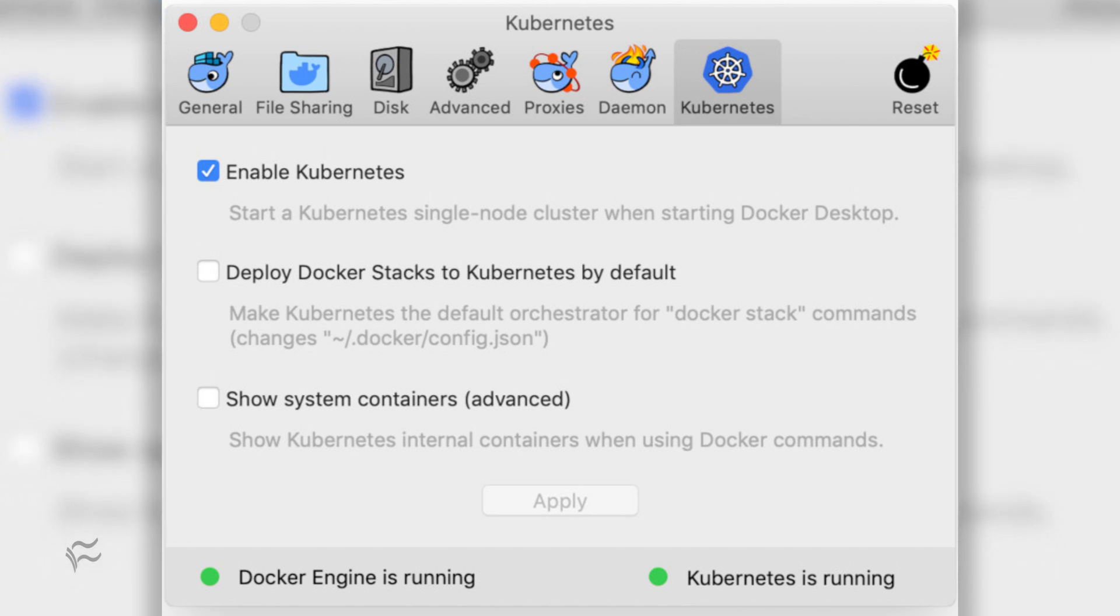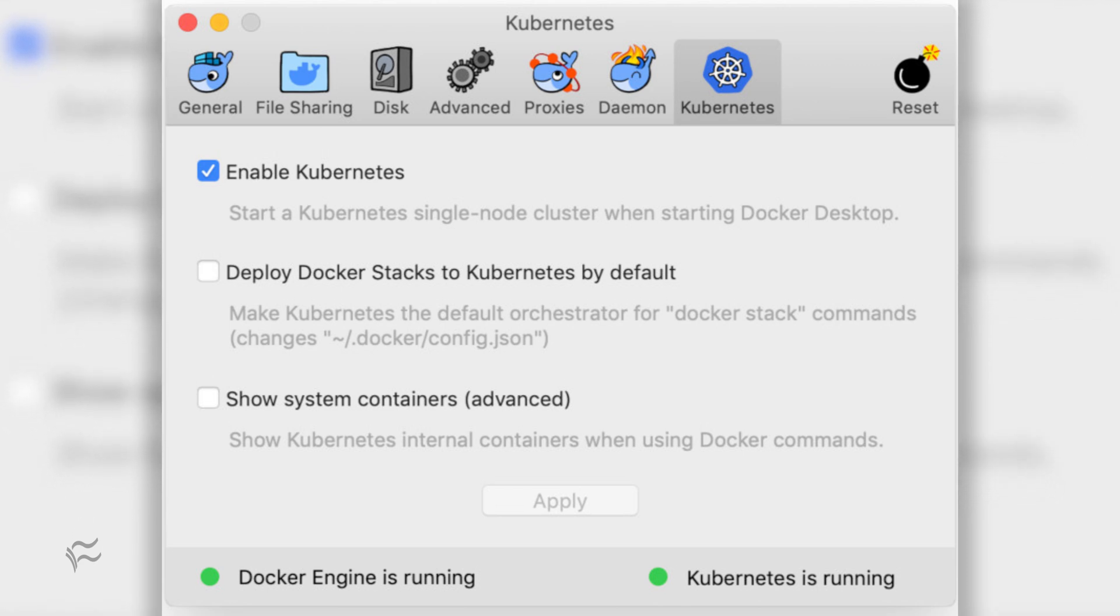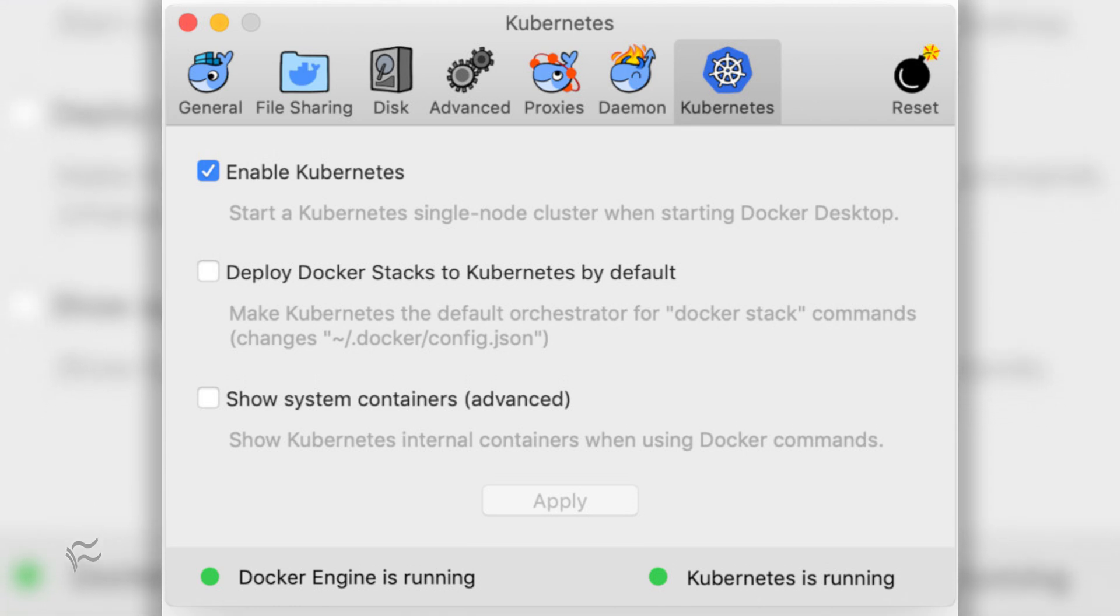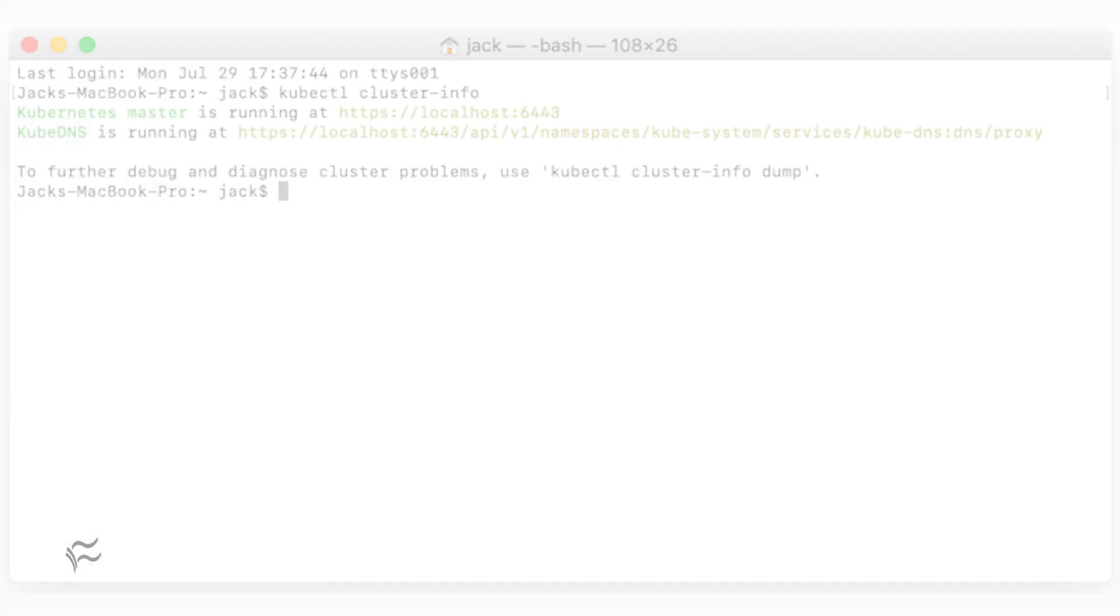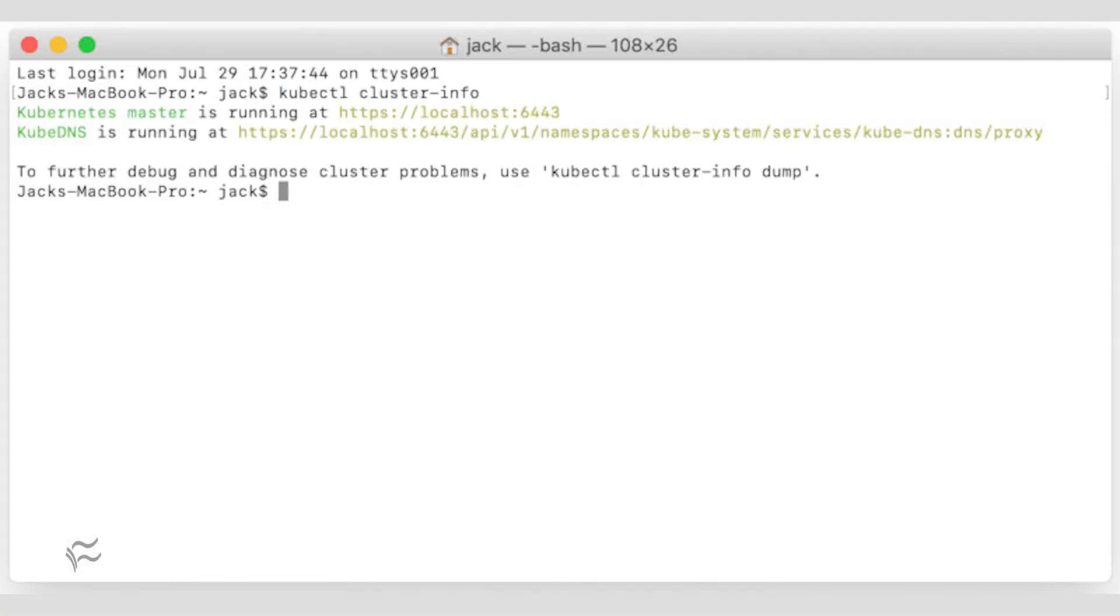When the installation finishes, a new window will pop up informing you that the installation is complete. Close that window and you'll then see that Kubernetes is in fact running on your system. We can run a quick and easy test to make sure that Kubernetes is actually running on the machine.